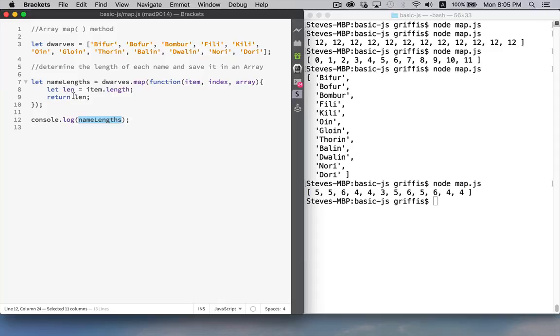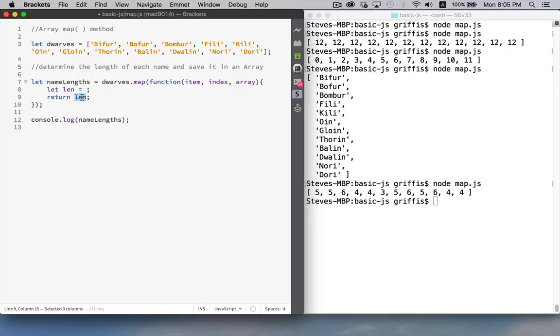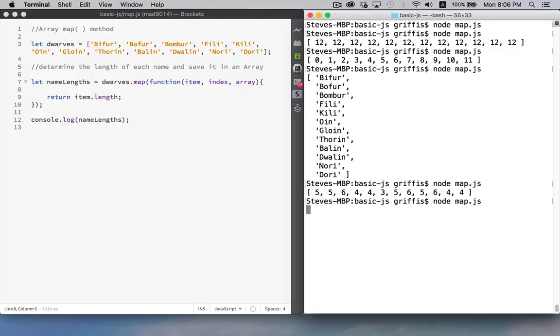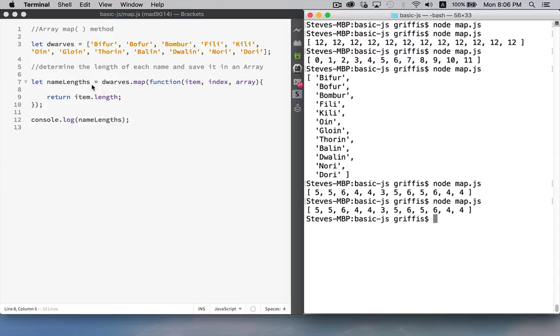Now, one thing that we could do inside of here to make this a little bit more efficient is, if you wanted, you can just put this item dot length in as the return. We could save ourselves declaring this variable. Internally, this would be a little bit more efficient. You can see that we get the exact same result, but very often you're going to have multiple lines of code inside here, so you're going to be returning something else anyway.